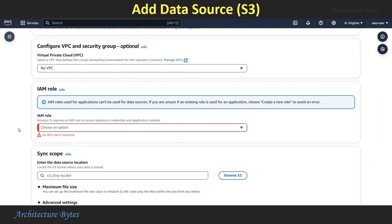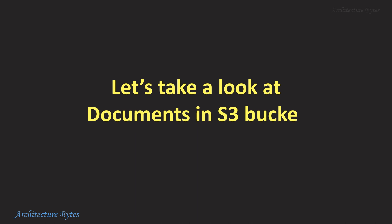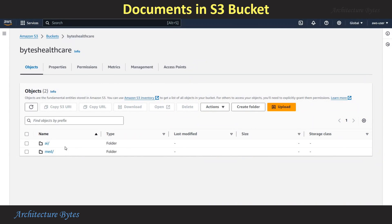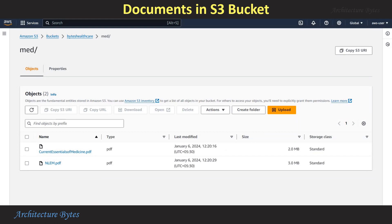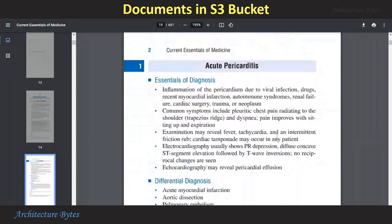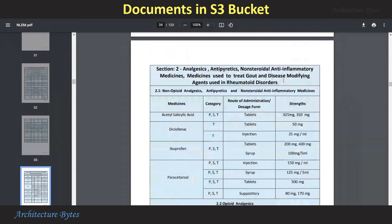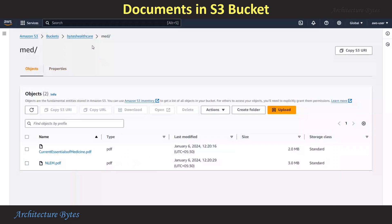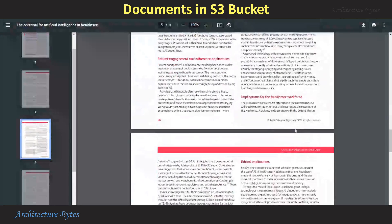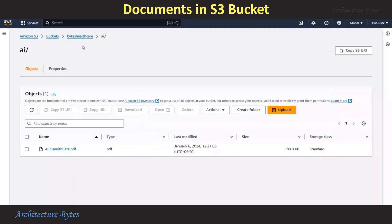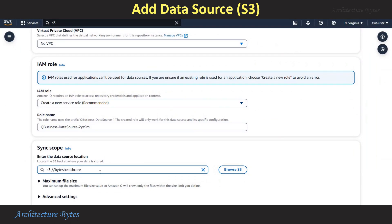For IAM role, we will select Create a New Service Role. In S3, we have a bucket called Bytes Healthcare with Med and AI folders. Let's go inside the Med folder — here we have a couple of PDF files. The first file contains information about various diseases, their diagnosis and treatment. The second PDF file has a list of medicines. Now let's go inside the AI folder and open this PDF file, which has information about artificial intelligence in healthcare. Under Sync Scope, add the data source location, which is a path to our S3 bucket.